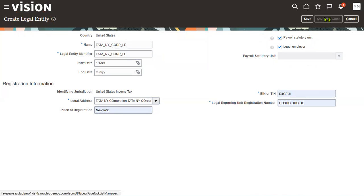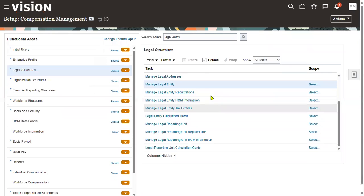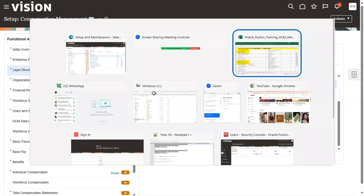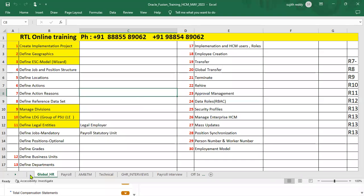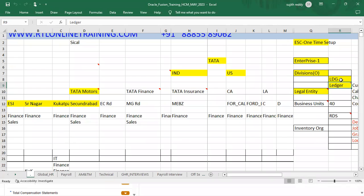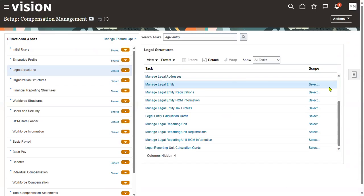This is our legal entity setup. Once we create a legal entity, we must attach it to a ledger as well as to the legislative data group — it's mandatory. Without these attachments, we cannot hire employees or assign this legal entity to business units.